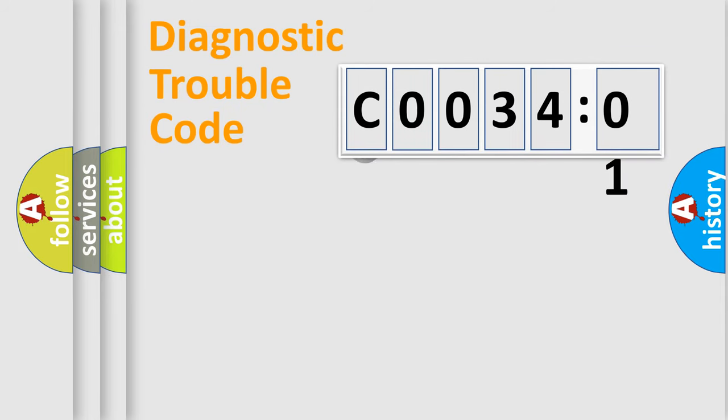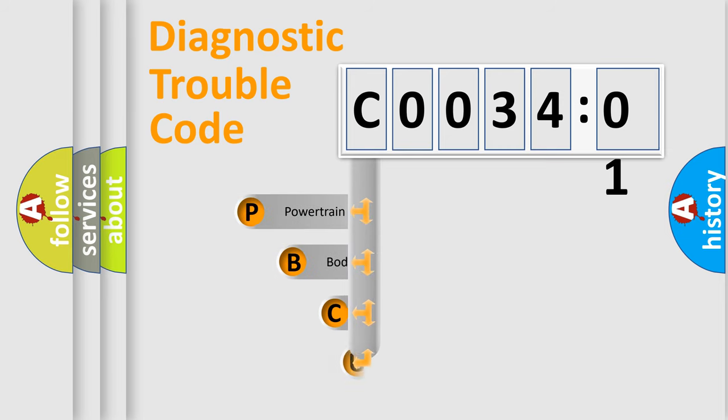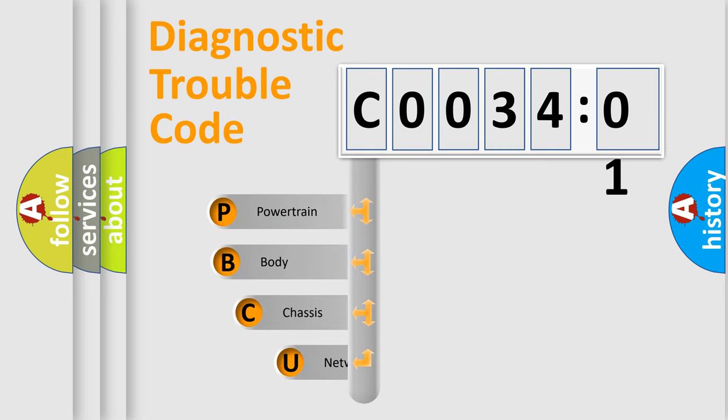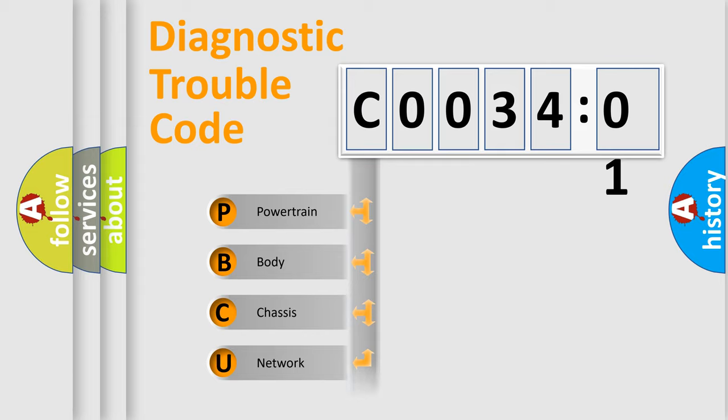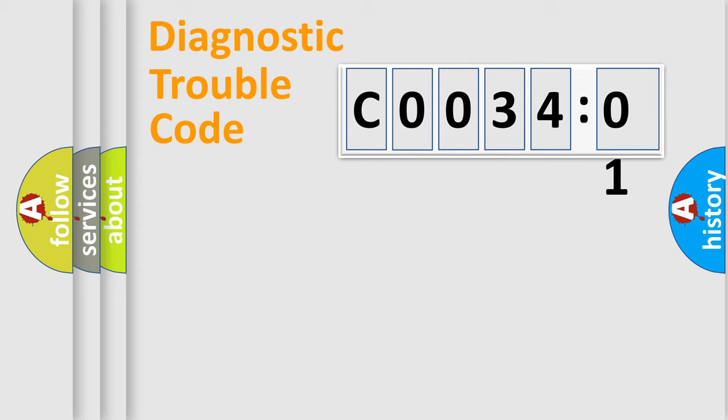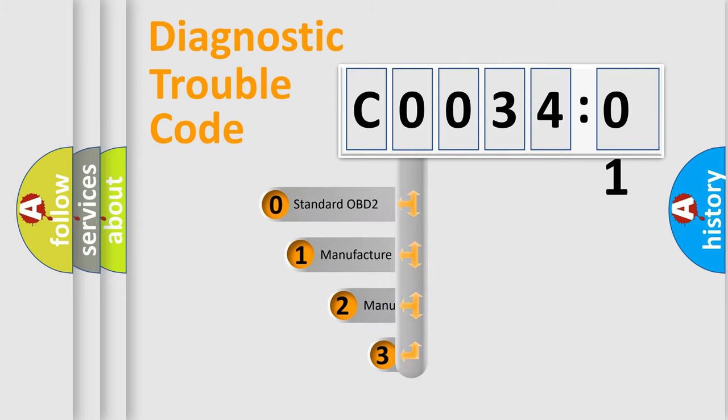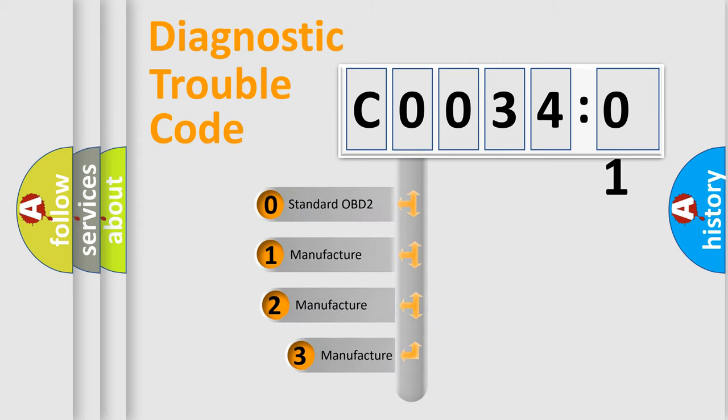First, let's look at the history of diagnostic fault code composition according to the OBD2 protocol, which is unified for all automakers since 2000. We divide the electric system of automobile into four basic units: Powertrain, Body, Chassis, and Network. This distribution is defined in the first character code.